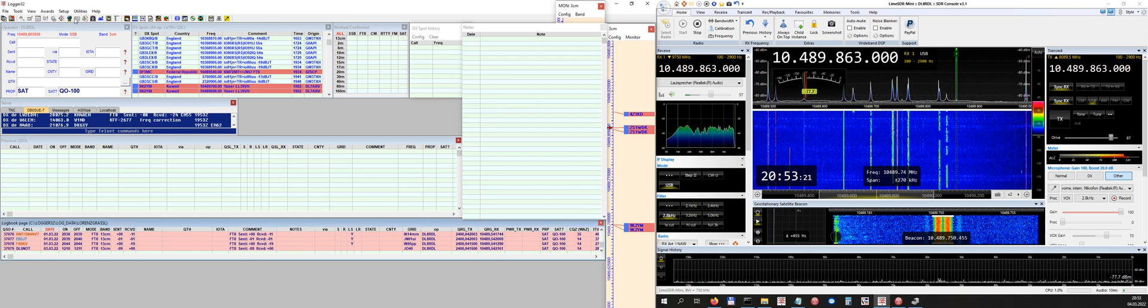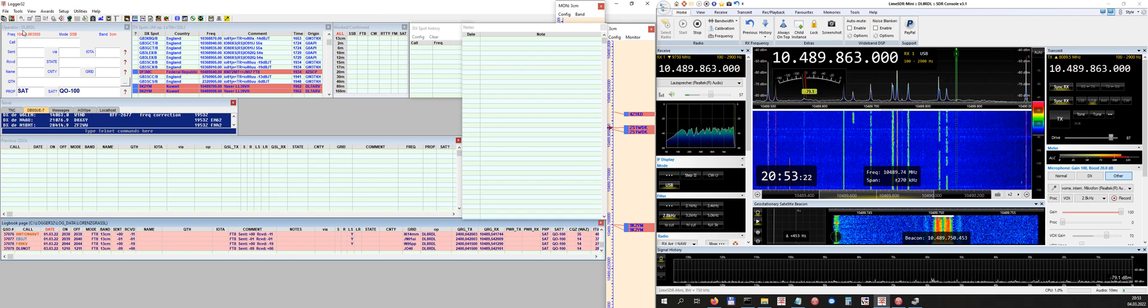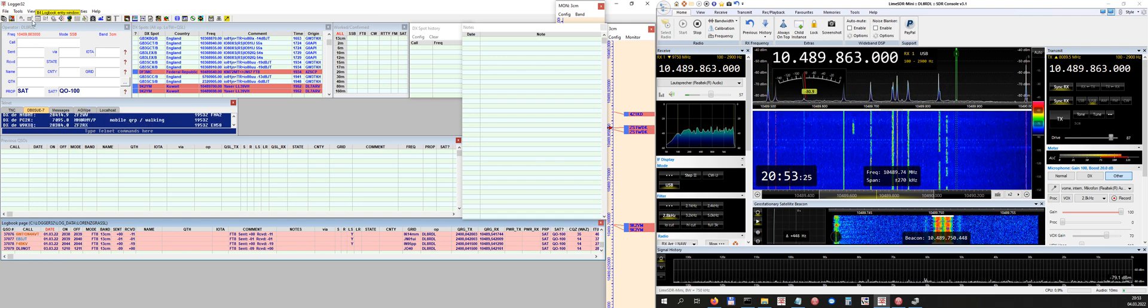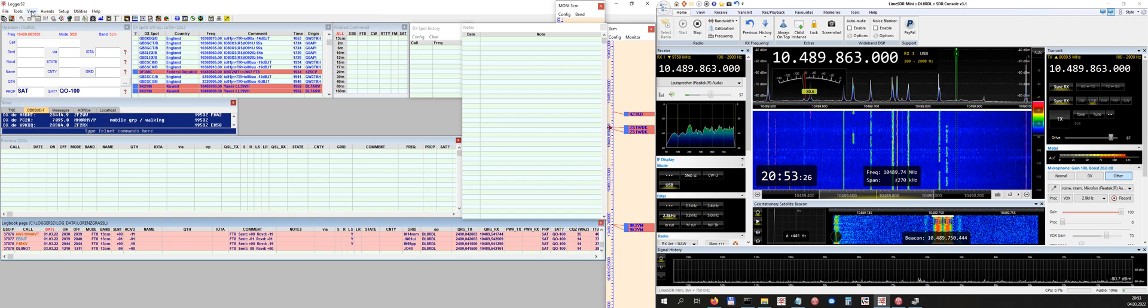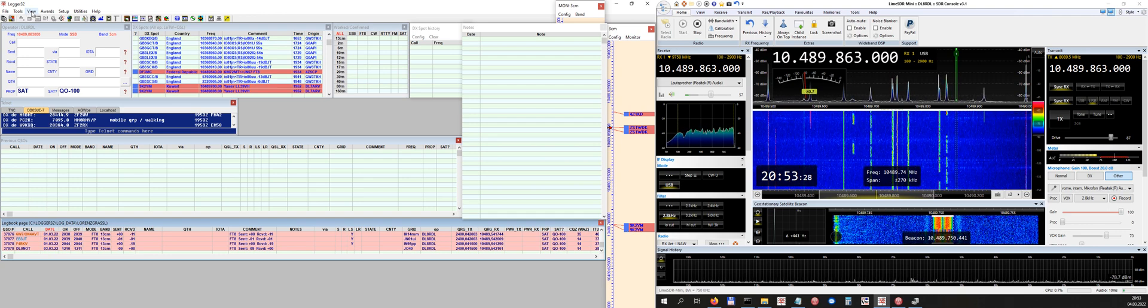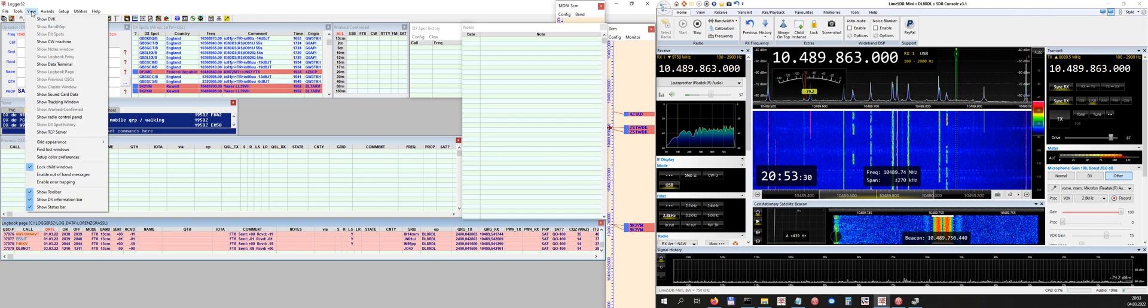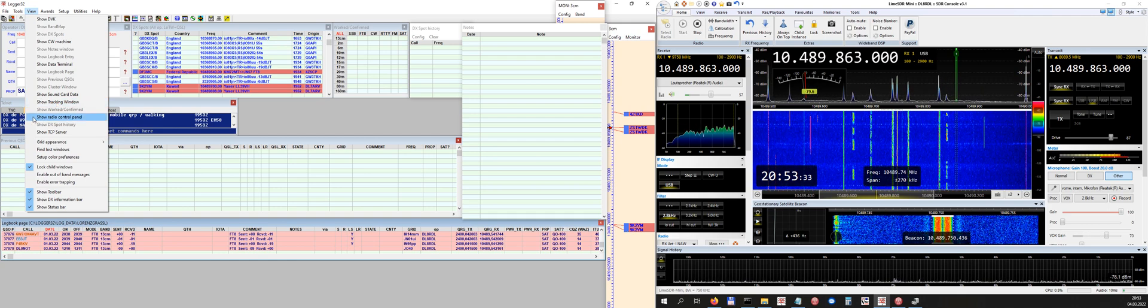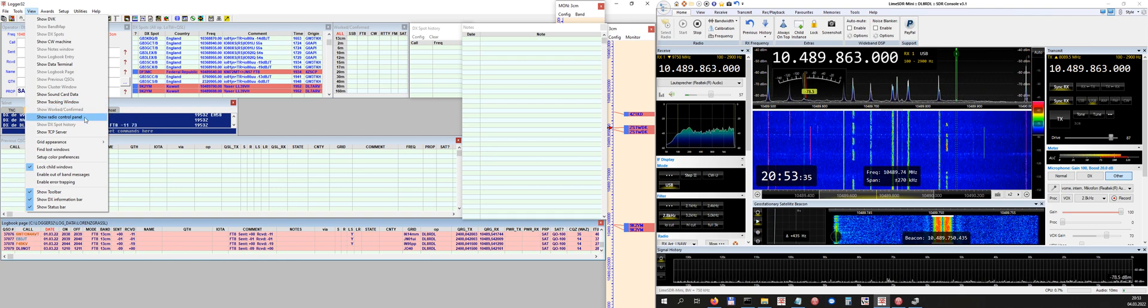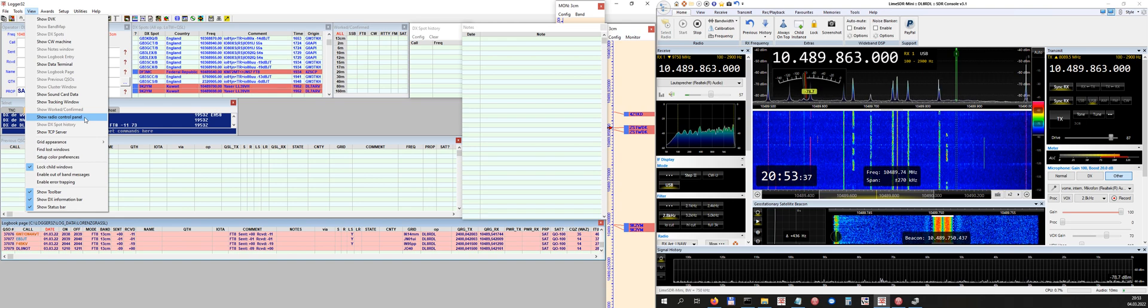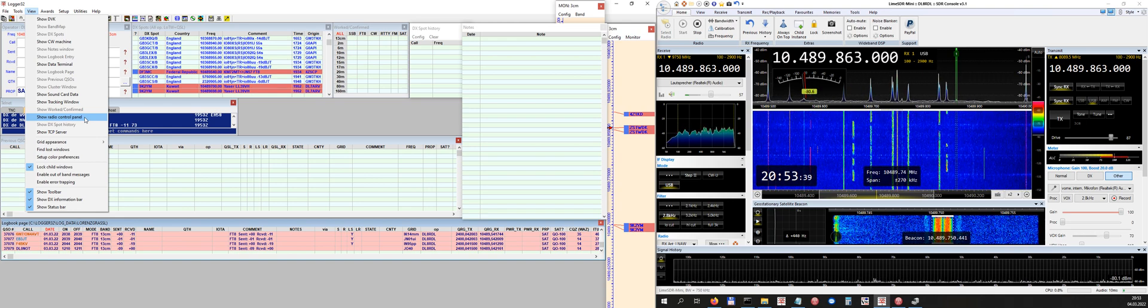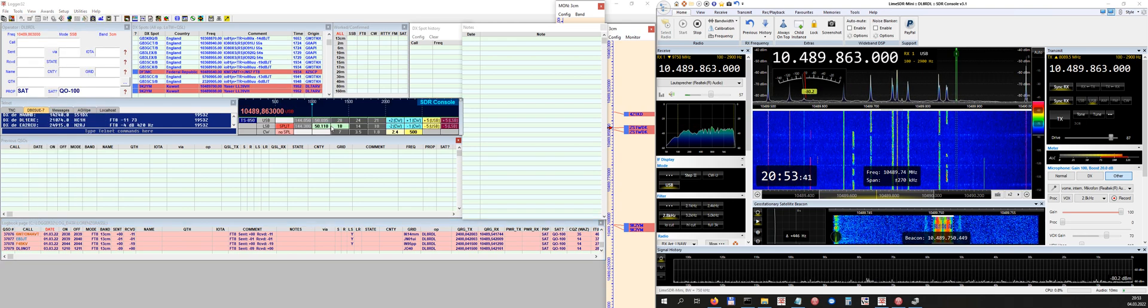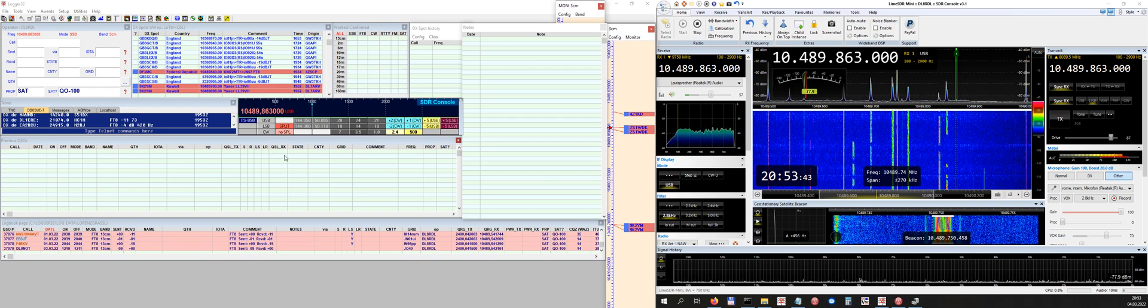So that's the classical Logger 32 menu, and then you get up to the View entry here in the menu. Click that, and then you say to your Logger 32, show me please the radio control panel. So you click it once, and voila, the radio control panel pops up for you.